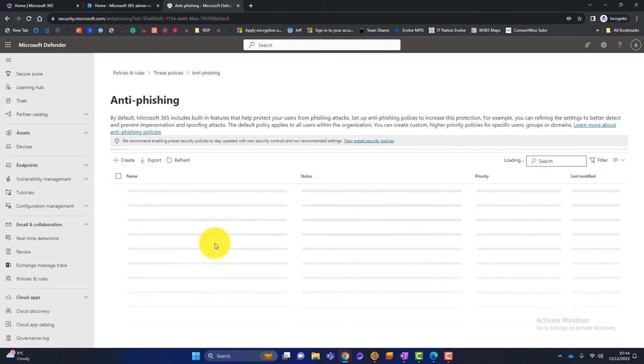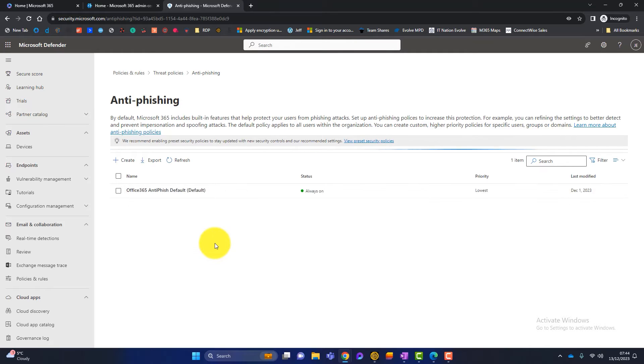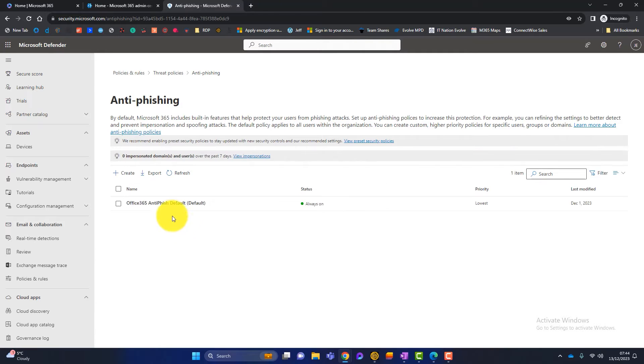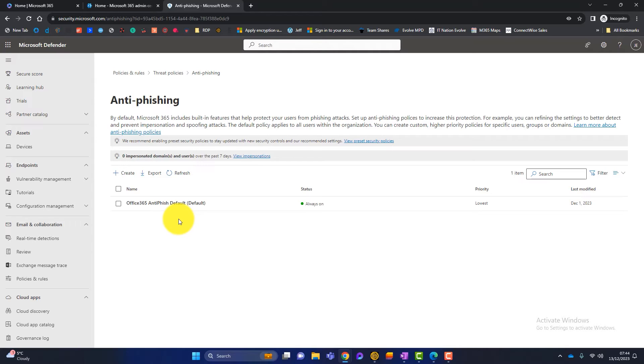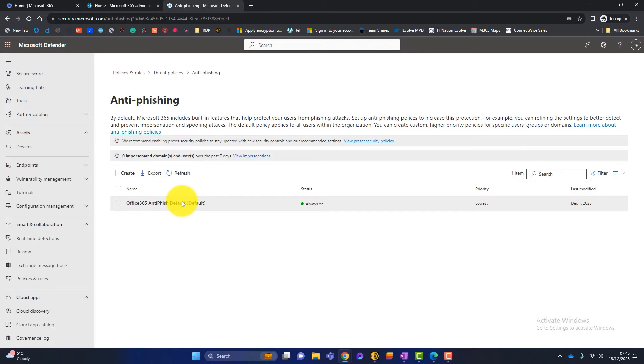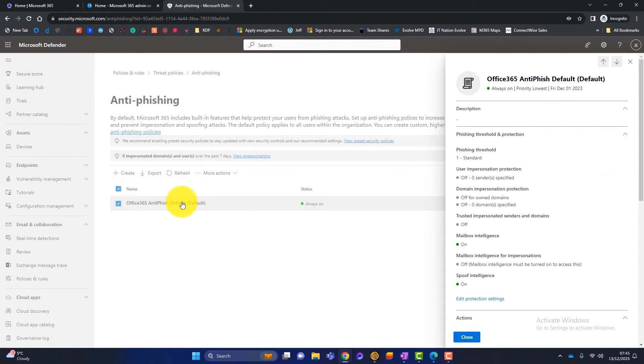Now what it should have is a default anti-phish policy that Microsoft has created. I always recommend that you create your own. And if you're interested, I have got a video all about configuring protection policies in Defender for Office 365. But for the purpose of this demo, we're just going to configure the default phish policy. So I'll click on there and this little box will pop out here.